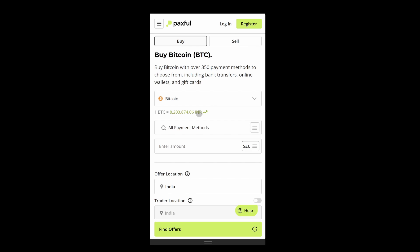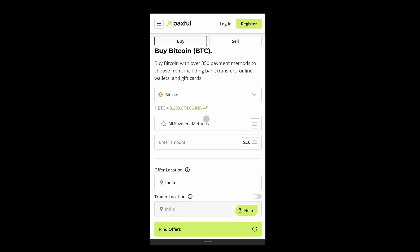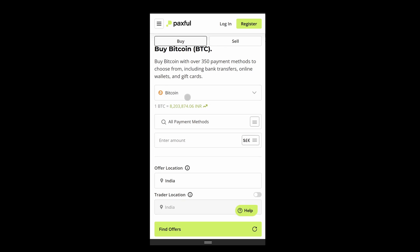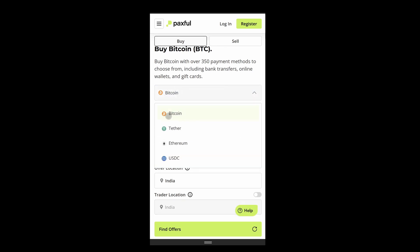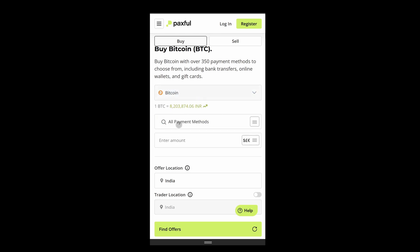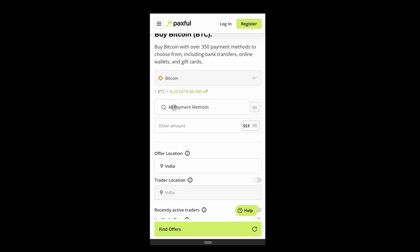Once you have opened up any exchange platform, you have to go to the buy section. After this, you can select the cryptocurrency that you want to buy, such as Bitcoin, Ethereum, USDT, or any other cryptocurrency. After this, you have to click on 'All payment method'.